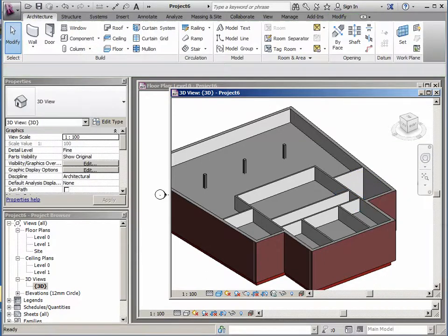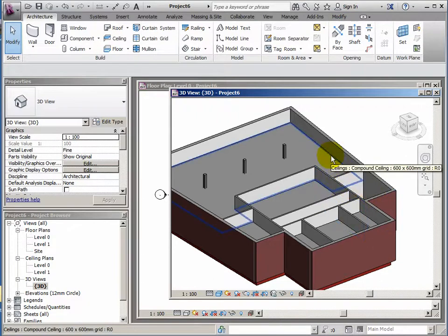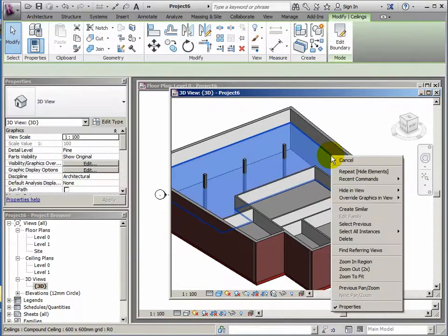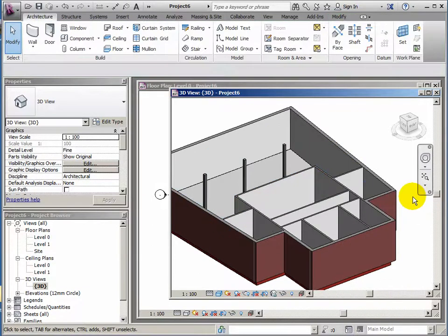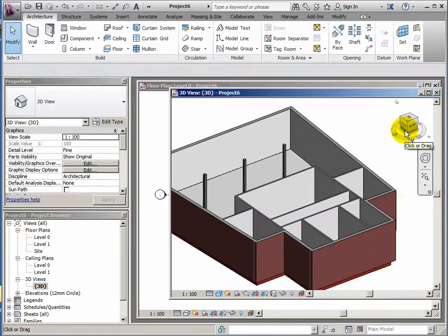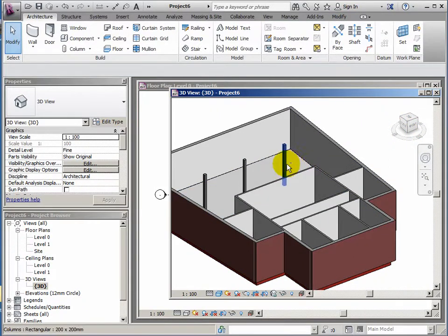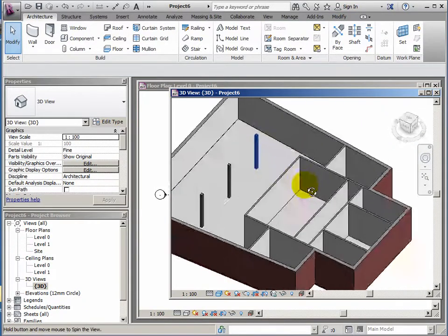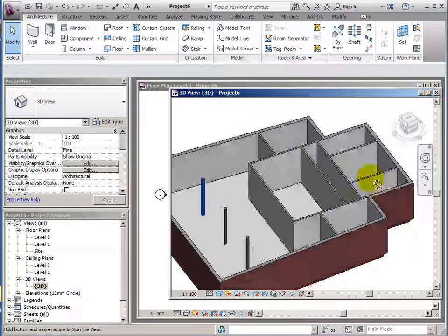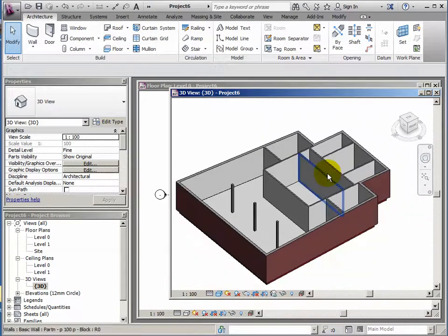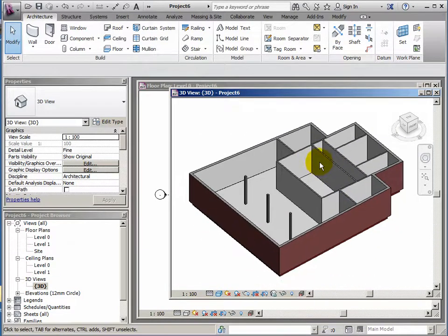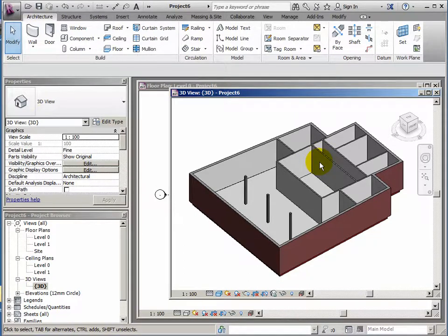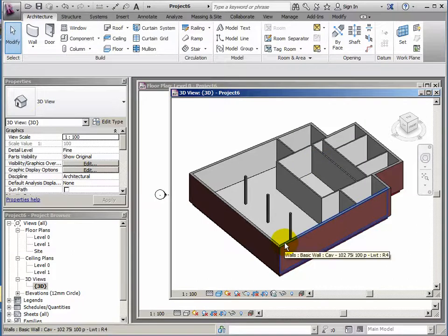Now I could hide this individual piece of ceiling by right clicking it and Hide in View Element. So that's just that one piece of ceiling. Alternatively, if I right click a ceiling, Hide in View Category, it will hide all the ceilings. If I use my shift and middle mouse button, I can twist around and see what's happening.